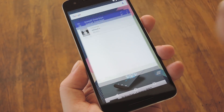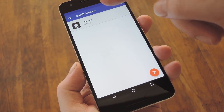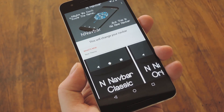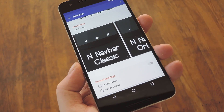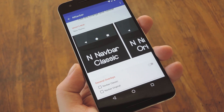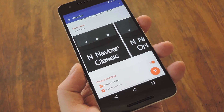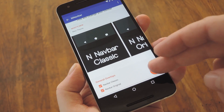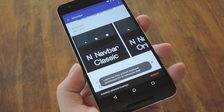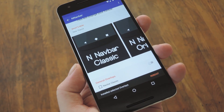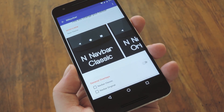Once you've done that, just open the Layers Manager app, then select the NNavBar theme in the list. From here, scroll down to the bottom of the page, then enable the toggle switch, and tap the floating action button. Once you've done that, just press OK on the popup, then reboot your phone to try out the new theme.